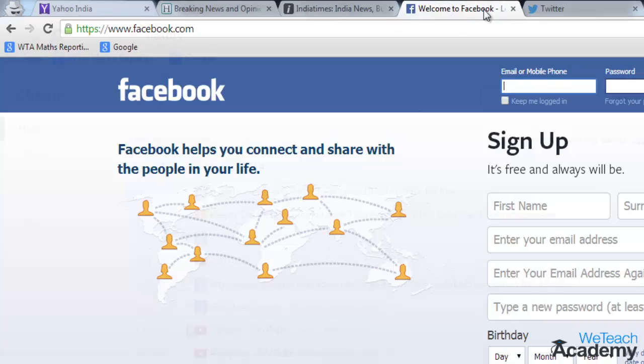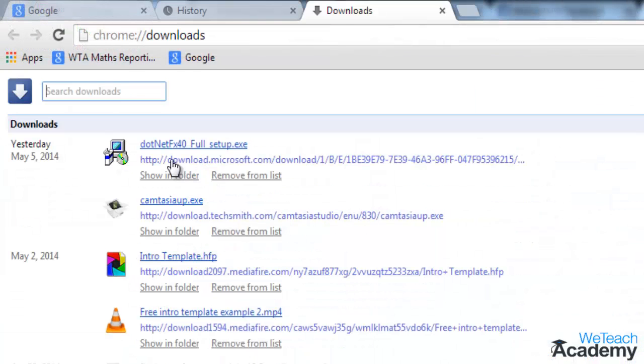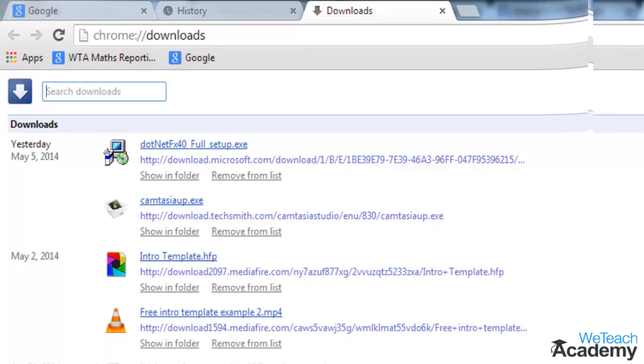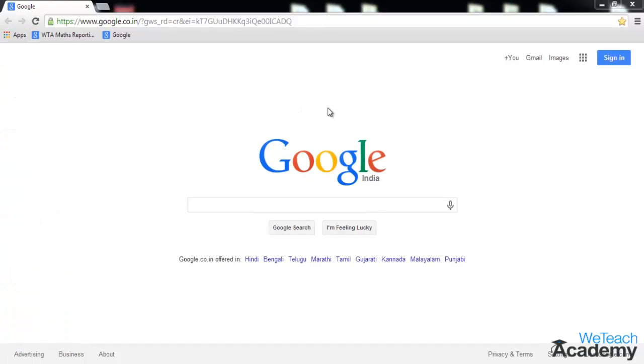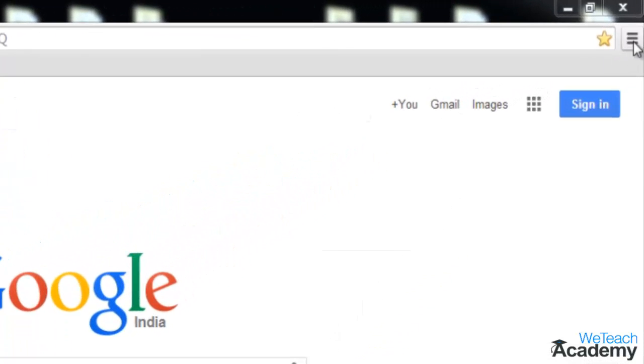By using incognito mode on Google Chrome, the sites you've browsed and the files you've downloaded are not recorded onto your browsing or download histories. To open a new incognito window, go to the customize and control option located on the top right corner of your Chrome browser.